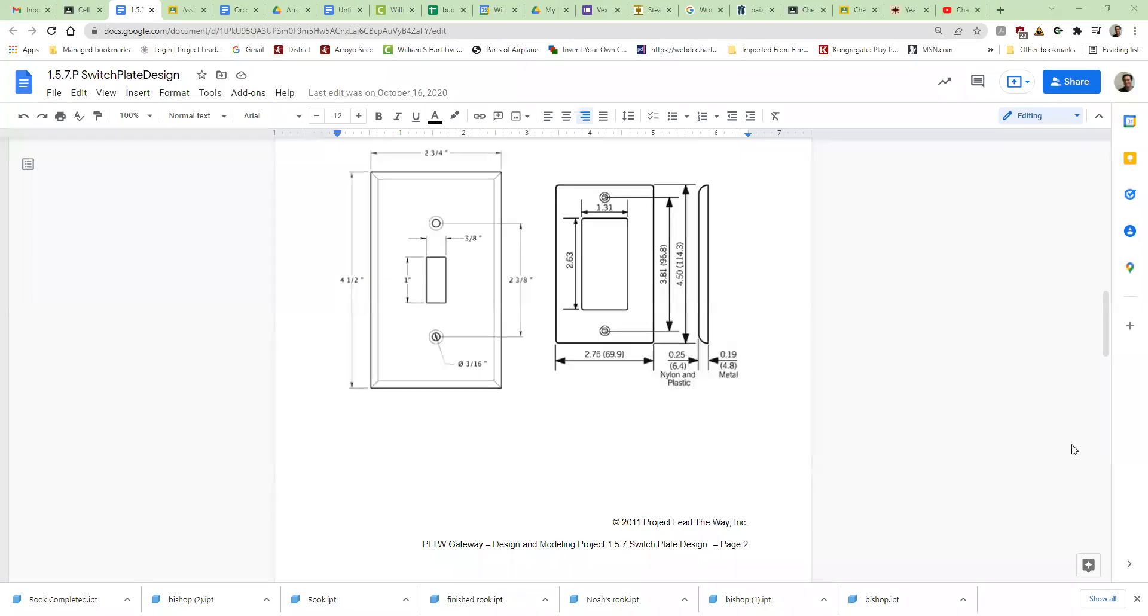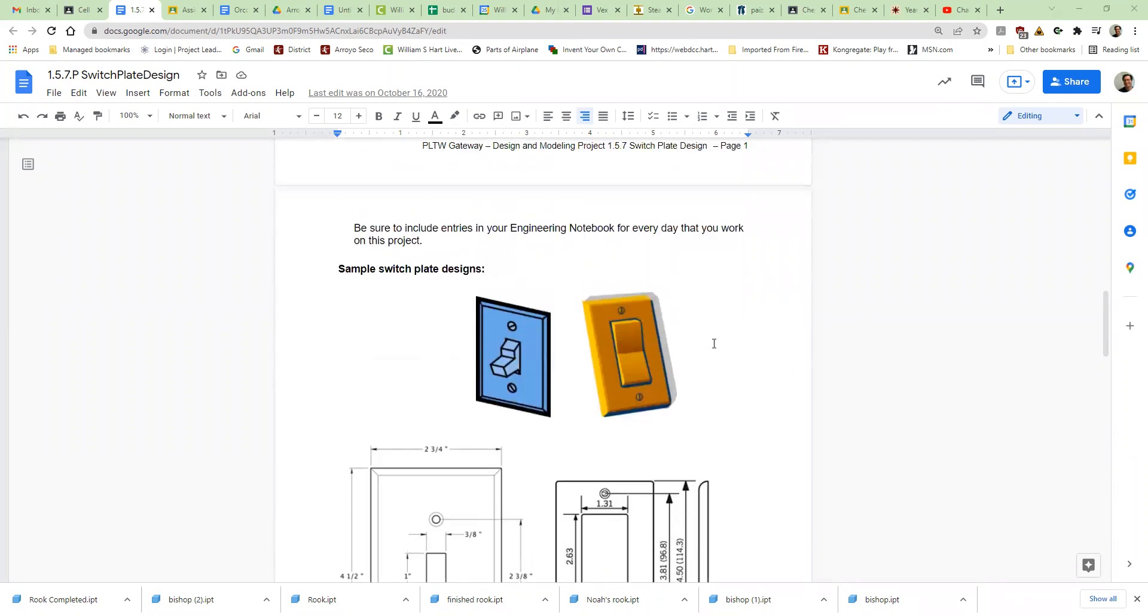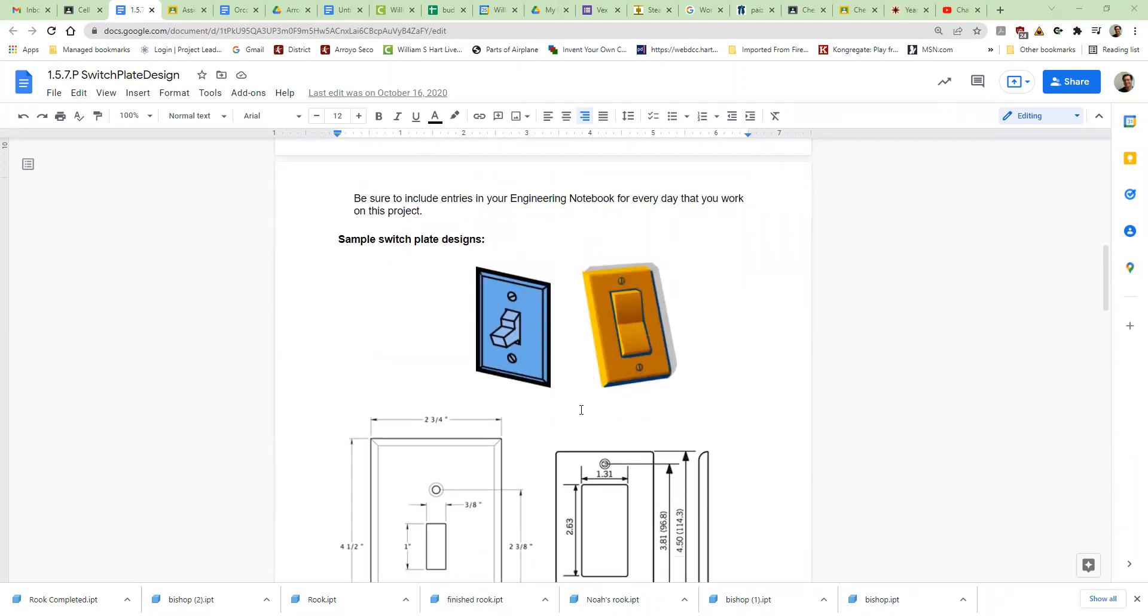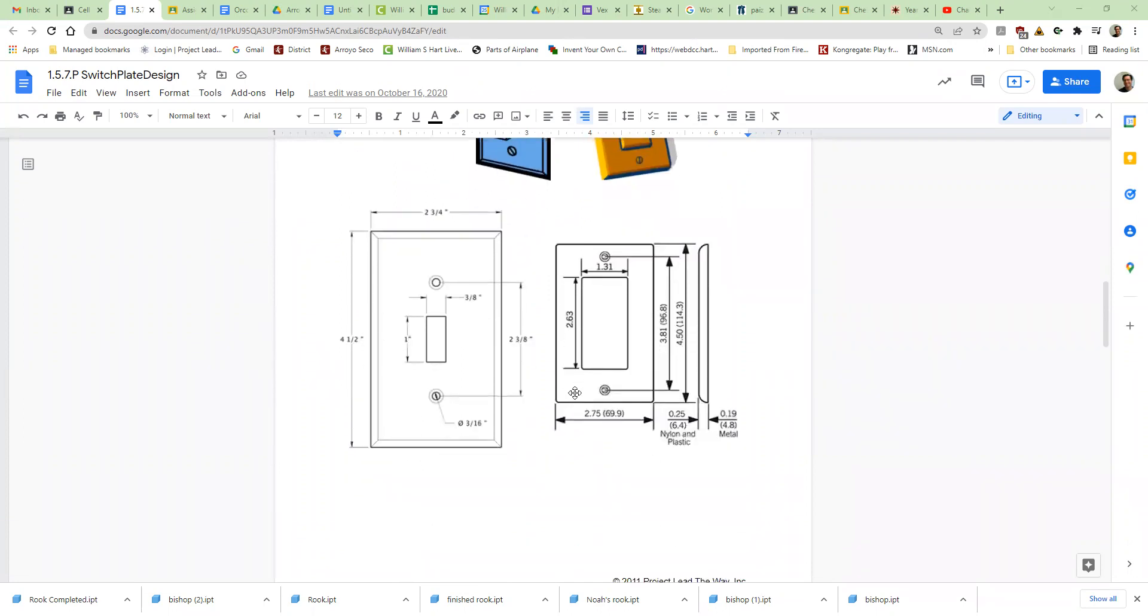Alright, so we're going to start with learning how to do light switch plates. Light switch plates, these things, the plates that go around your light switch, you can be able to customize them. This is going to be a little bit simpler than the cell phone case, a little less popular. However, once you've made it, it lasts a lot longer. It sits on your wall and you don't drop it.